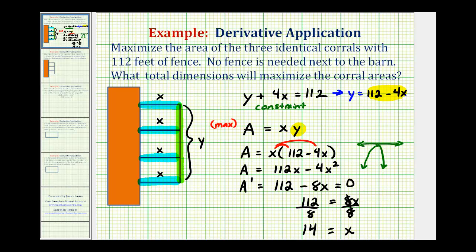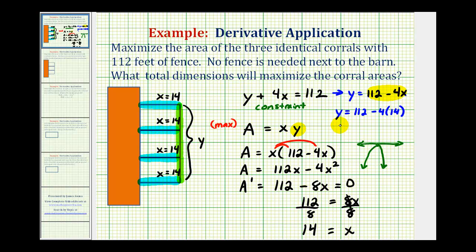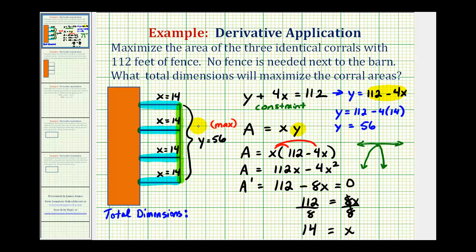Going back to our sketch, we know that each of these horizontal lengths is equal to 14 feet. We still have to determine the length of y, and we can perform back substitution using the equation y equals 112 minus 4x. So y equals 112 minus 4 times 14, which is 112 minus 56, equal to 56. So y is equal to 56 feet. The total dimensions that maximize the corral areas are 14 feet by 56 feet.